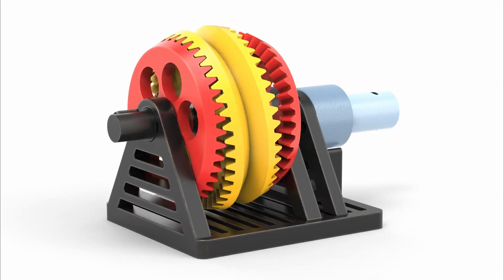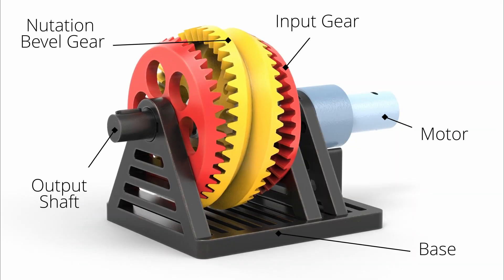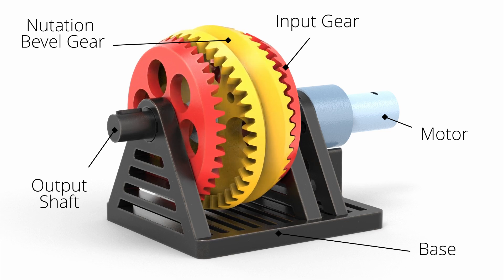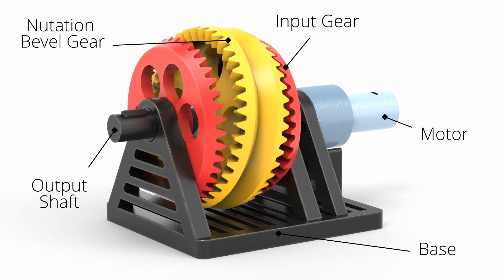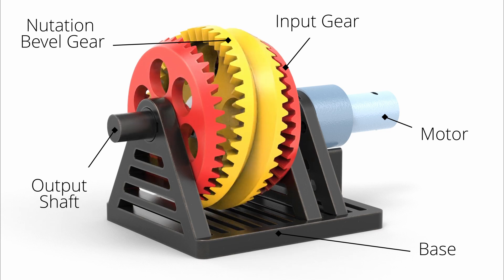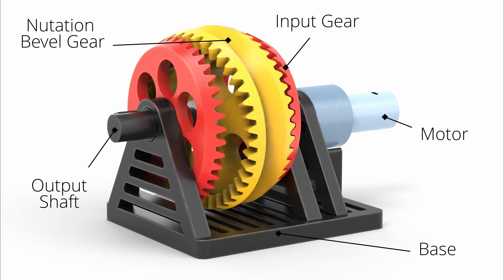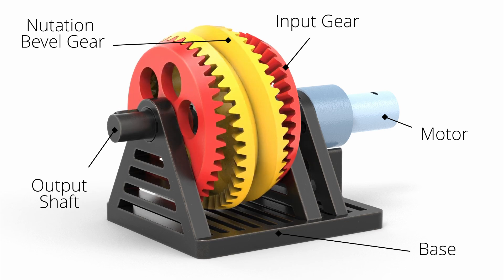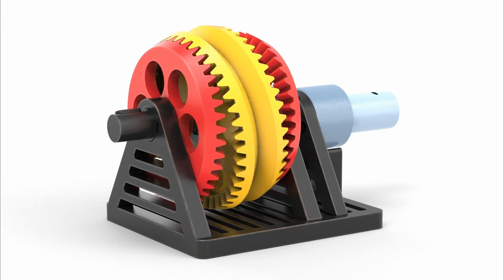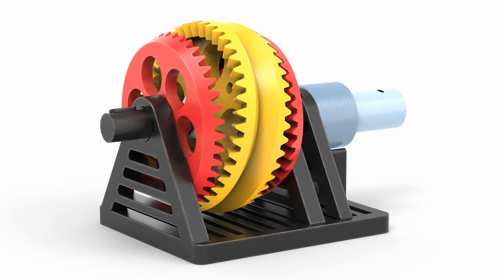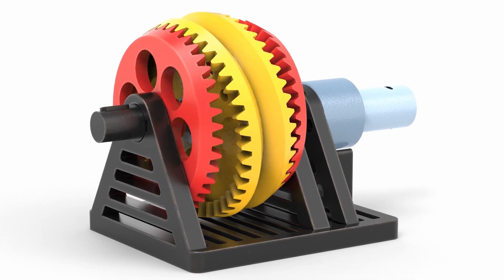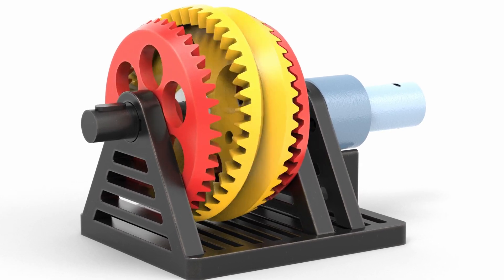First, let's break down what a Nutation Bevel Gear Mechanism is and why it's so special. Unlike traditional gears that rotate on a single axis, nutation involves a unique tilting motion. The central gear, called the Nutating Gear, moves on a cone-like path. But don't worry if it sounds complicated. We'll break it down step by step.